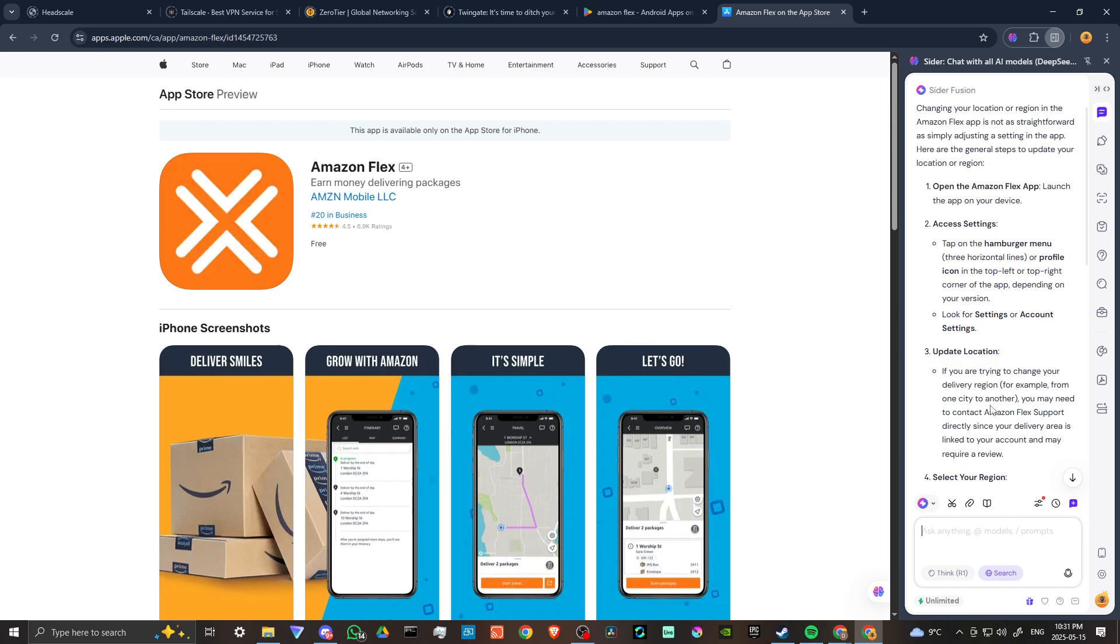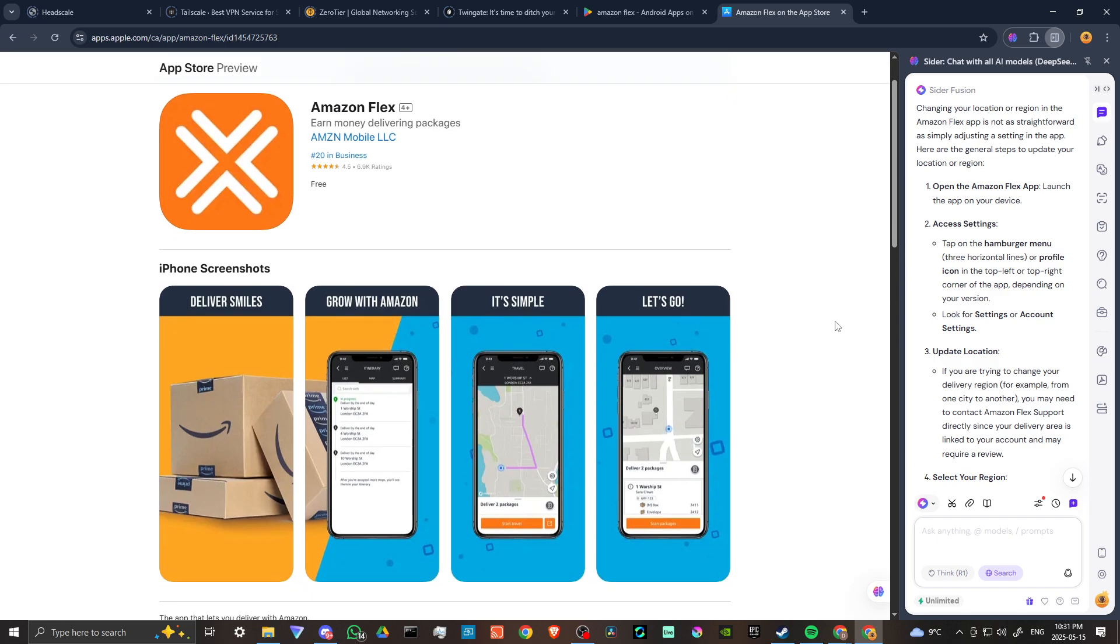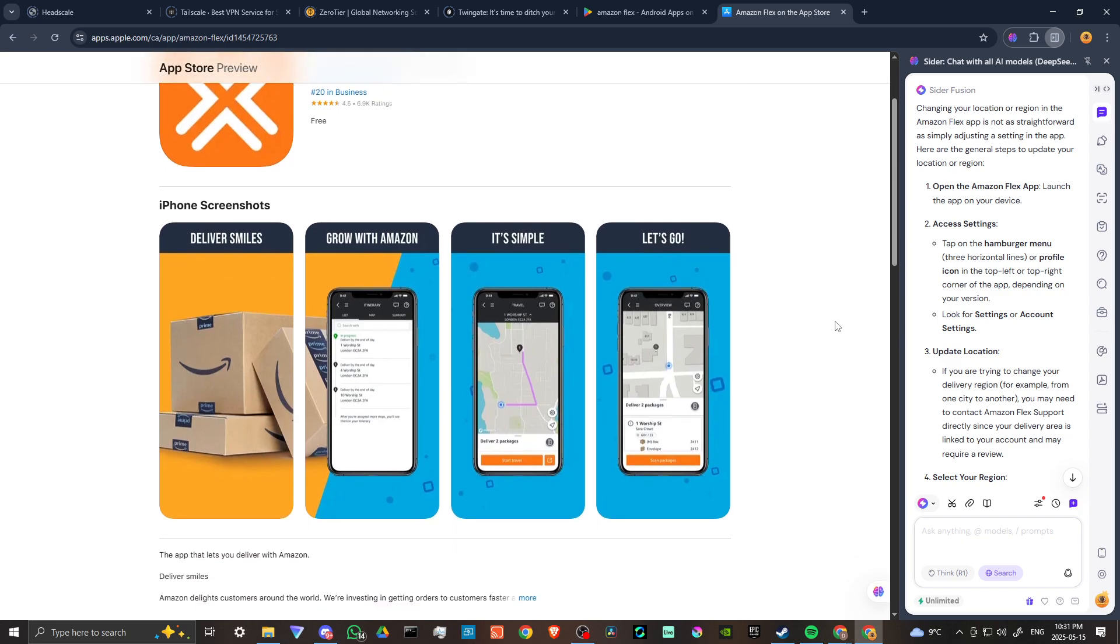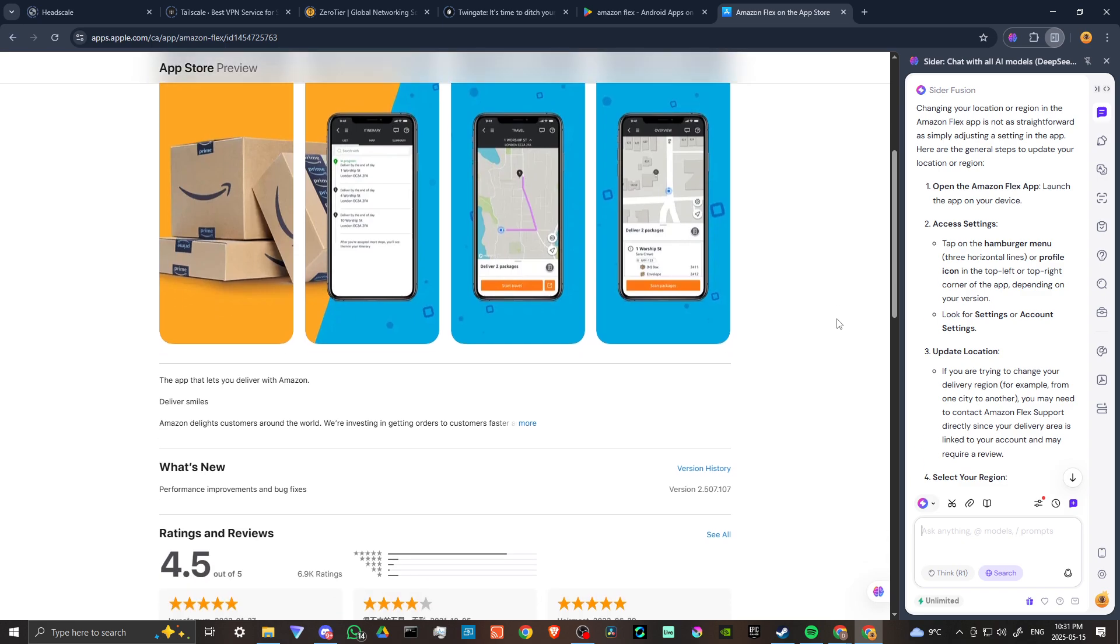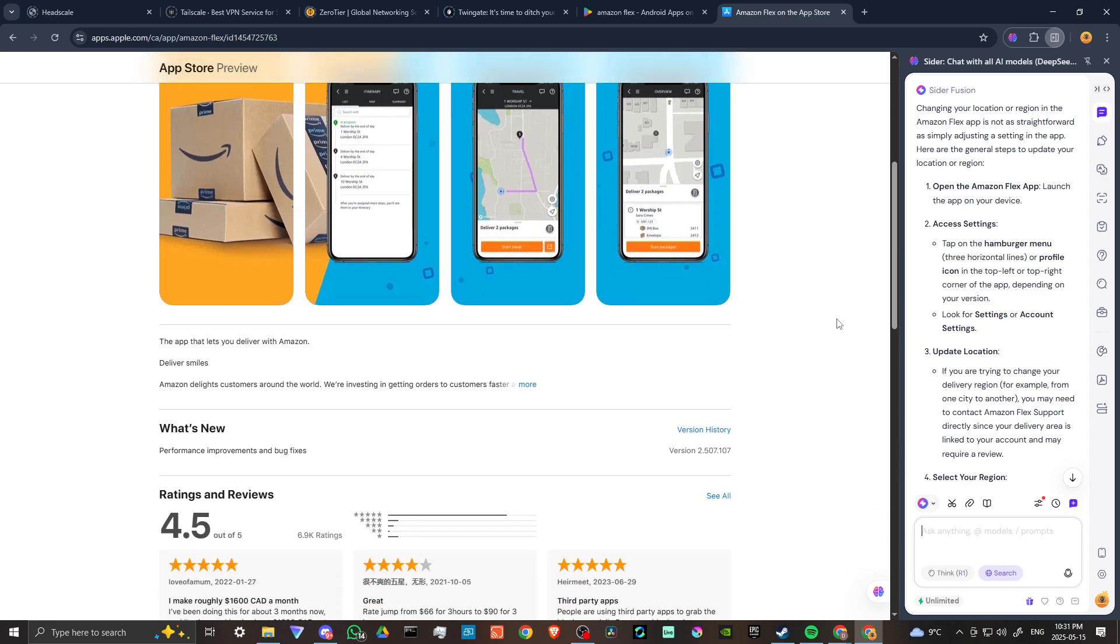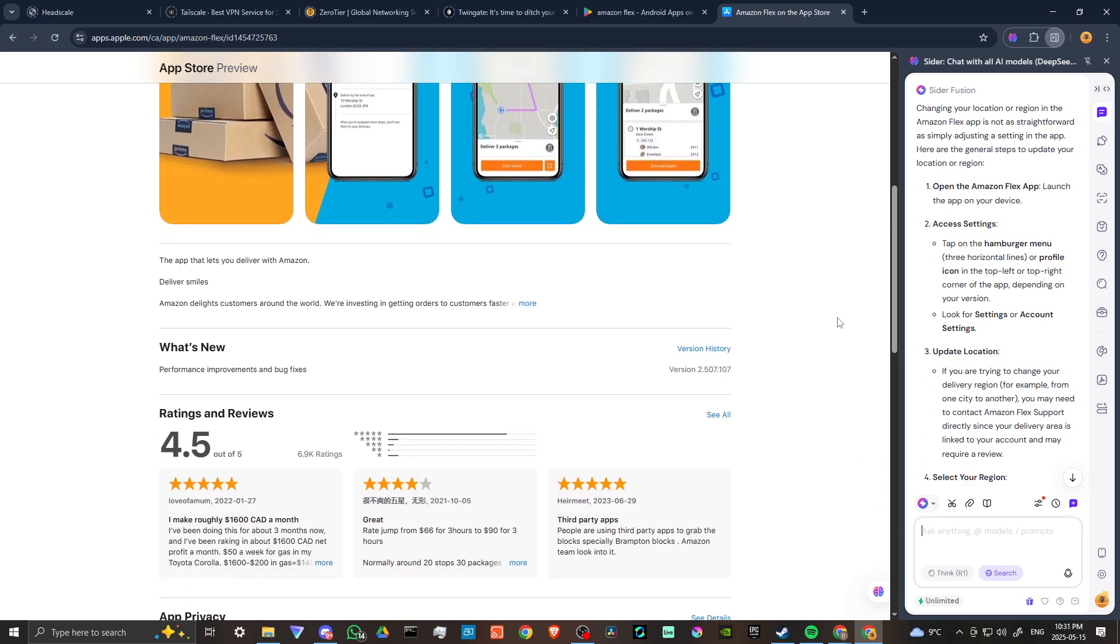According to Cider, changing your location or region in the Amazon Flex app is not as straightforward as simply adjusting a setting in the app. Here are the general steps to update your location or region. First, open the Amazon Flex app and launch it on your device. Tap on the hamburger menu, the three horizontal lines or profile icon in the top left or top right corner.